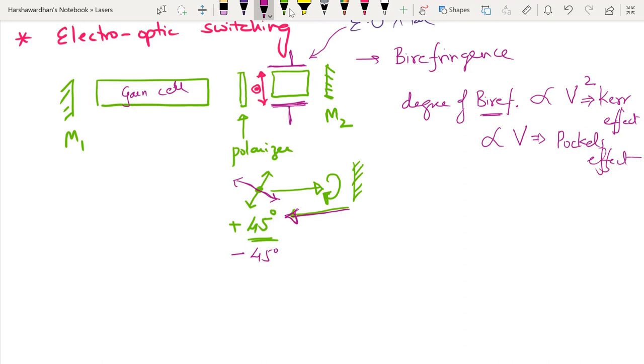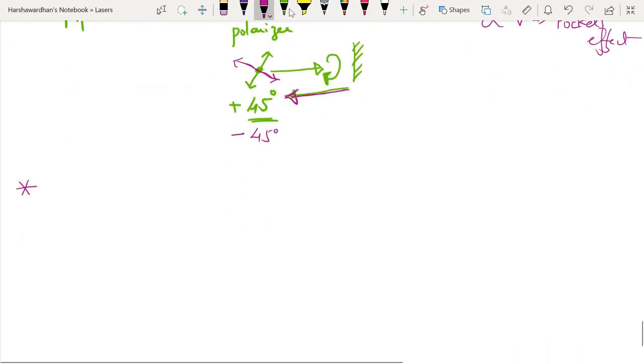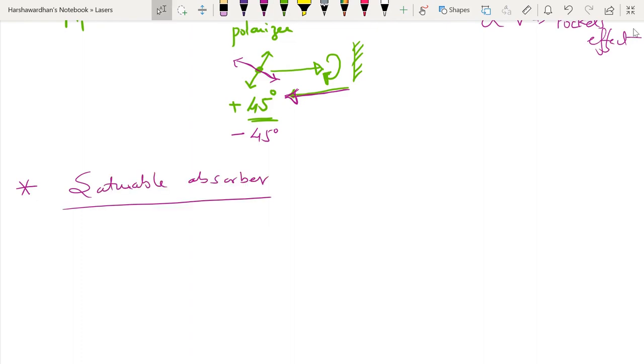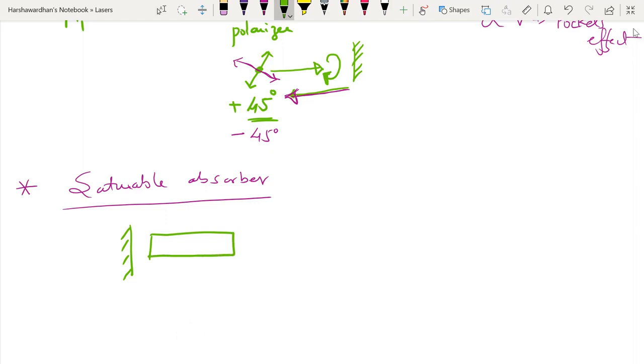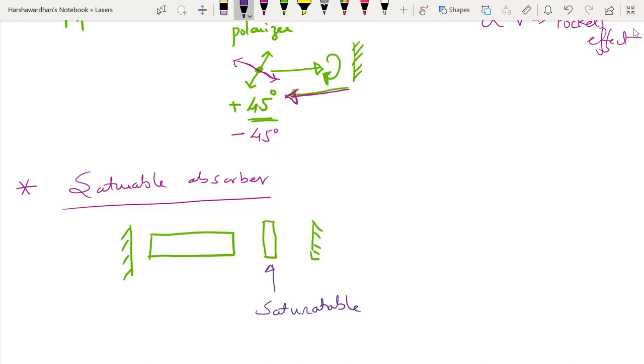So the last mechanism which I want to talk about is the saturable absorber. So another method of Q-switching is by using a shutter inside a cavity which is simply a cell with absorbing material. This is the cavity, the gain cell, and what you have here is a saturable absorber, a material whose absorption can be saturated. The saturation is quite akin to what we have already seen like for gain: just like the gain coefficient gets saturated and decreases, similarly the absorption coefficient of a saturable absorber decreases in presence of sufficient intensity.